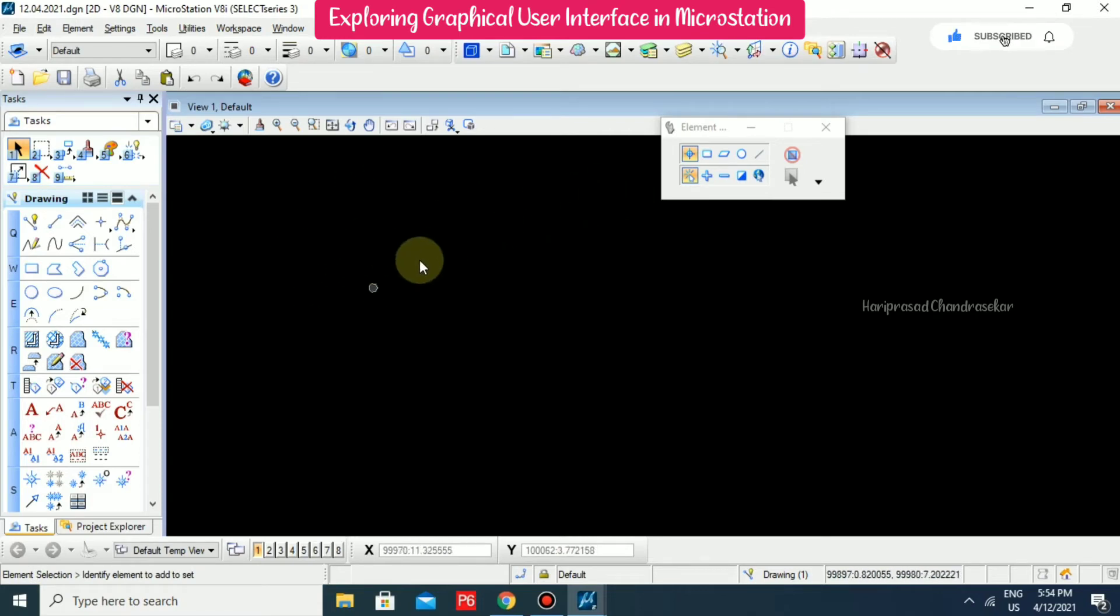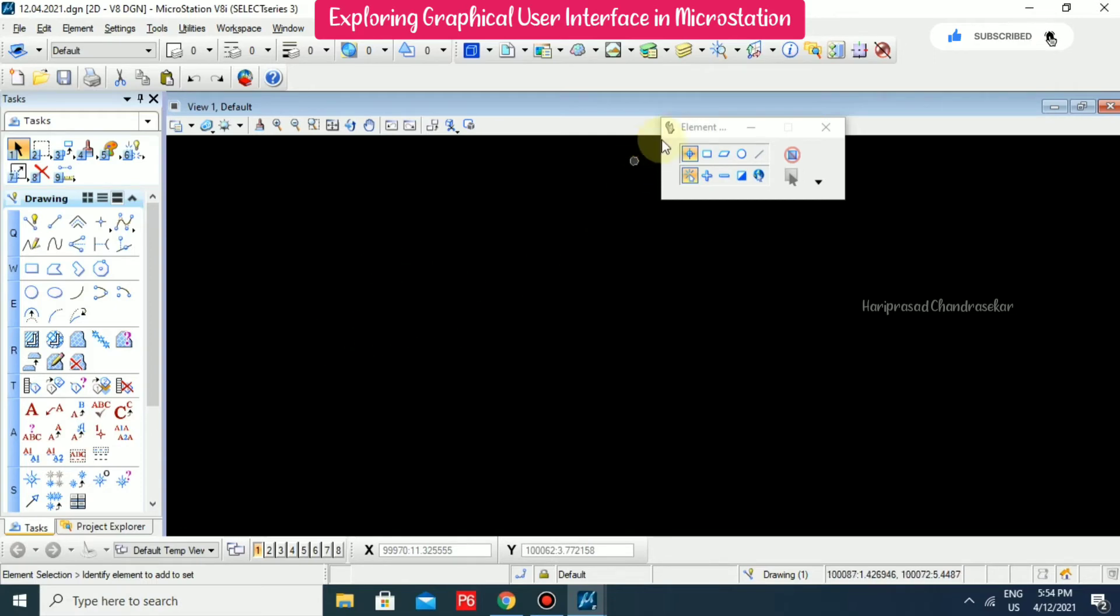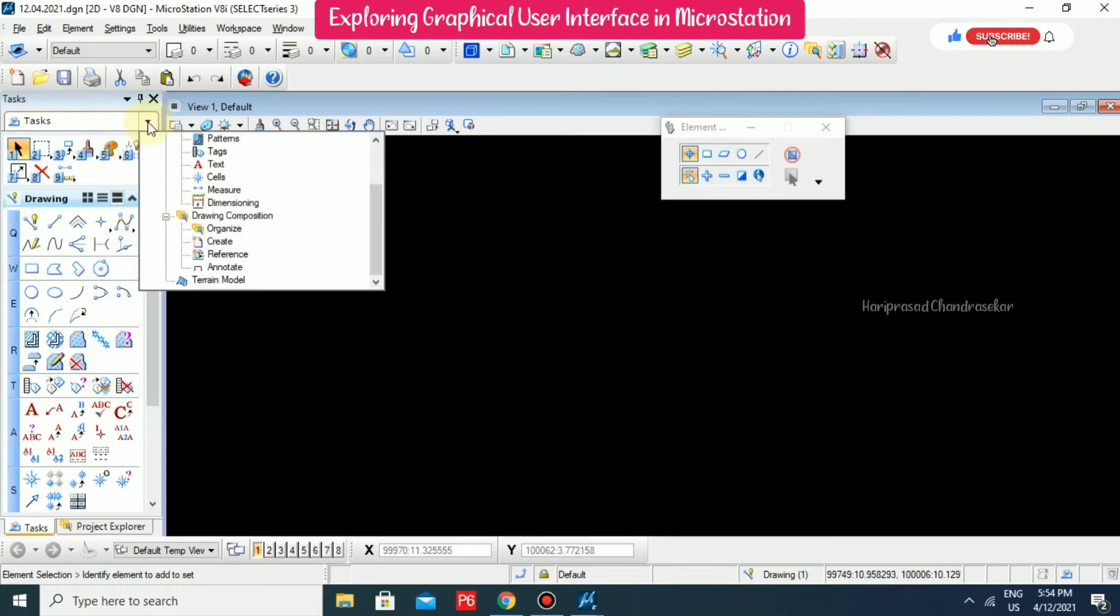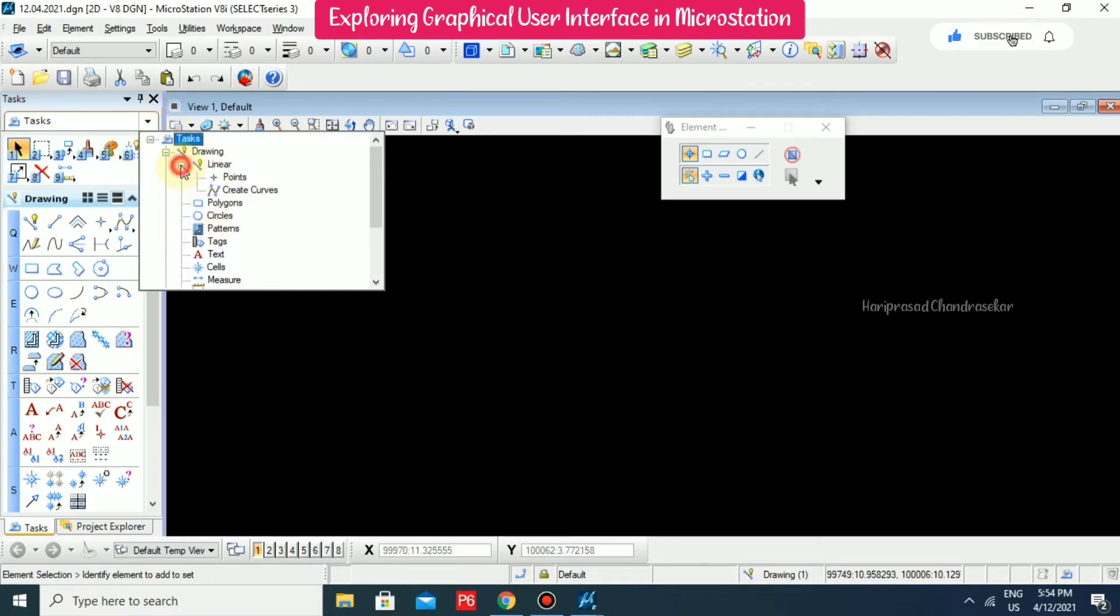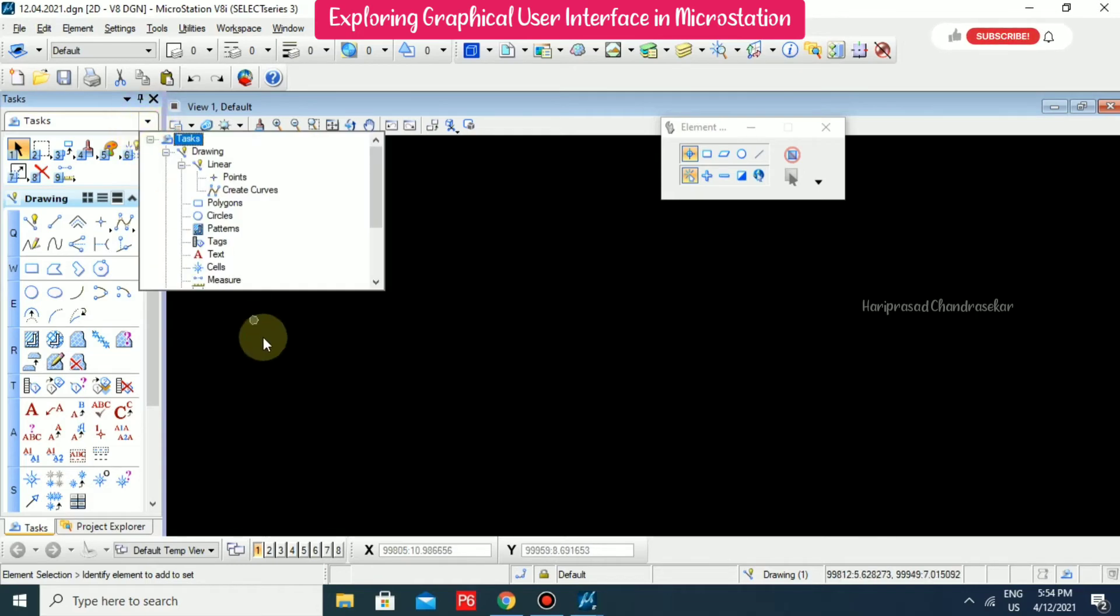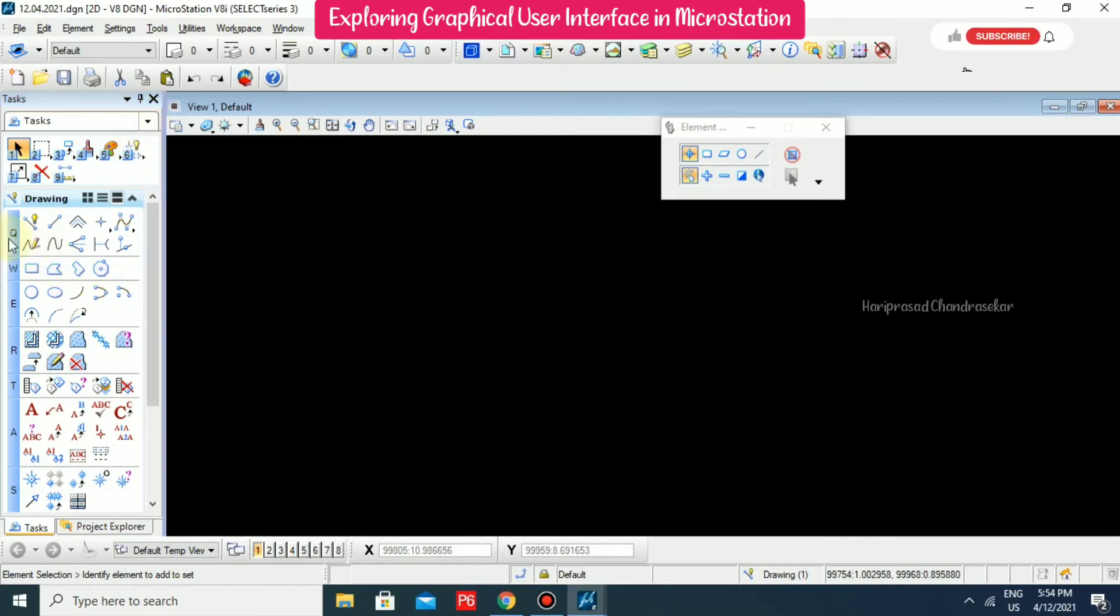So this is like a working area. And we also have all kind of tools, all set of tools in a one task dialog box. So here you can able to see like linear points, polygons, circles, everything. So whatever you are available here, it will be available as the tools over here also.